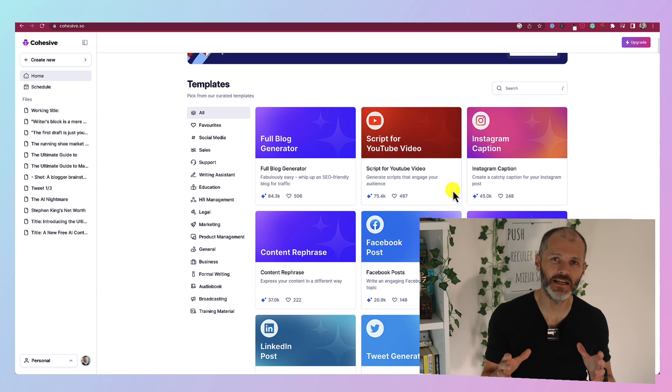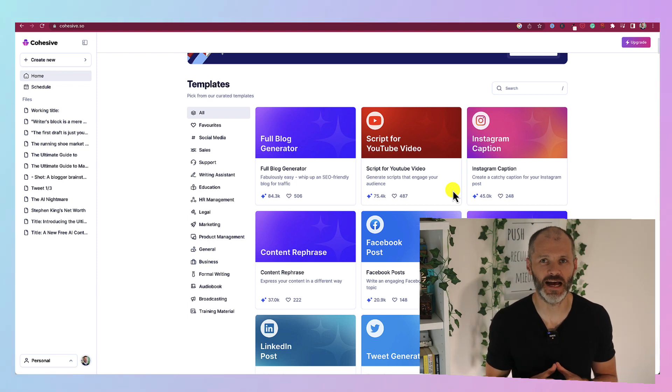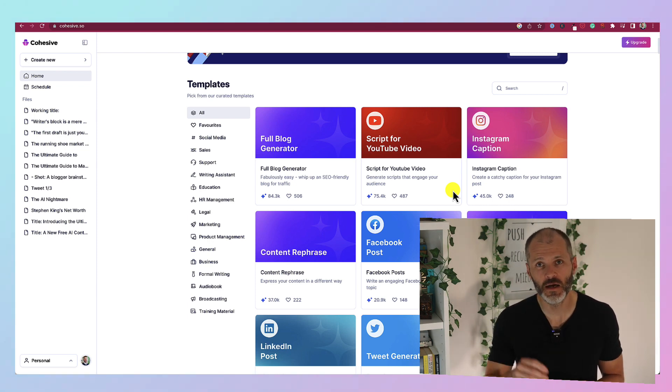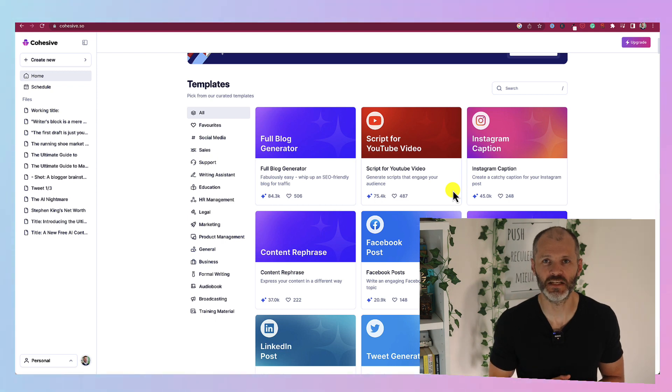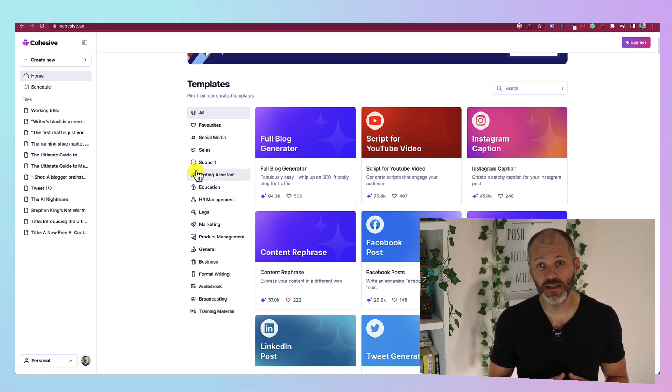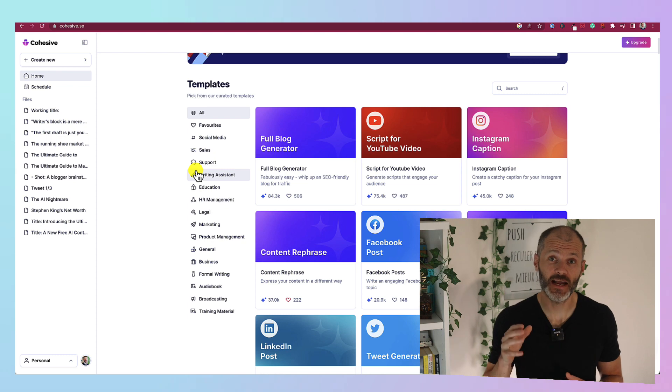I've tested Cohesive and I was reasonably happy with the results. Although it did take a little bit of trial and error. But I was even more happy with the price point which came in a lot lower than Jasper. So if you want to use AI but you can't quite afford Jasper then consider checking out Cohesive.